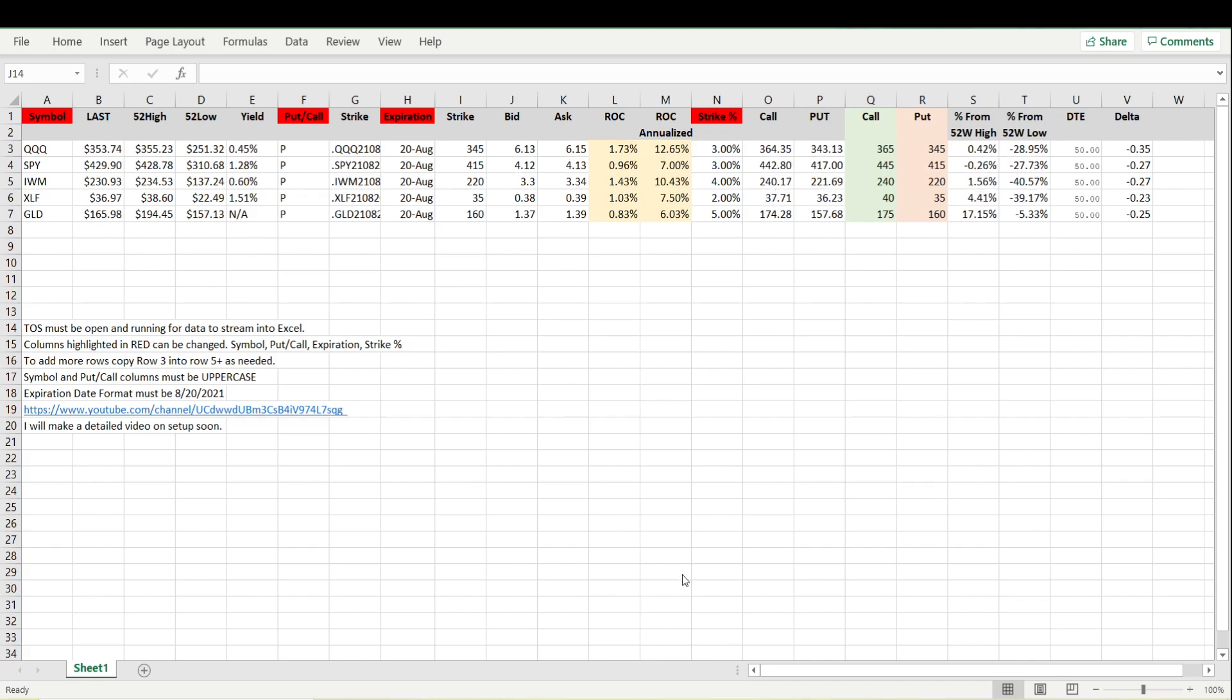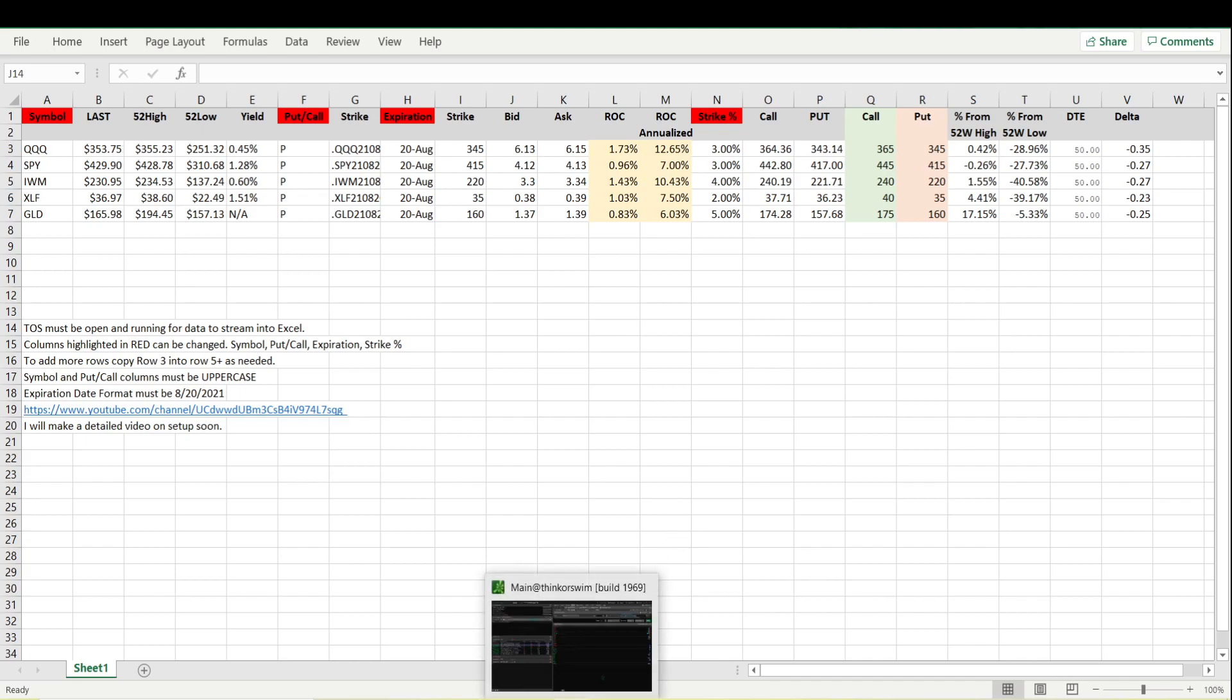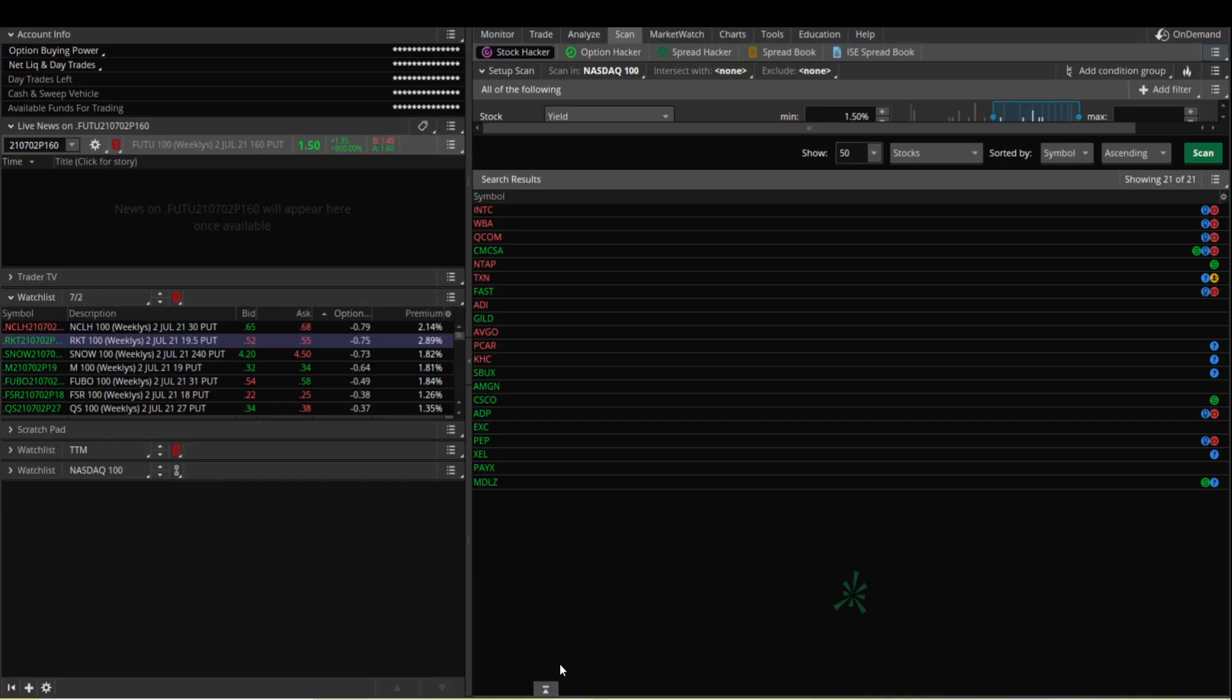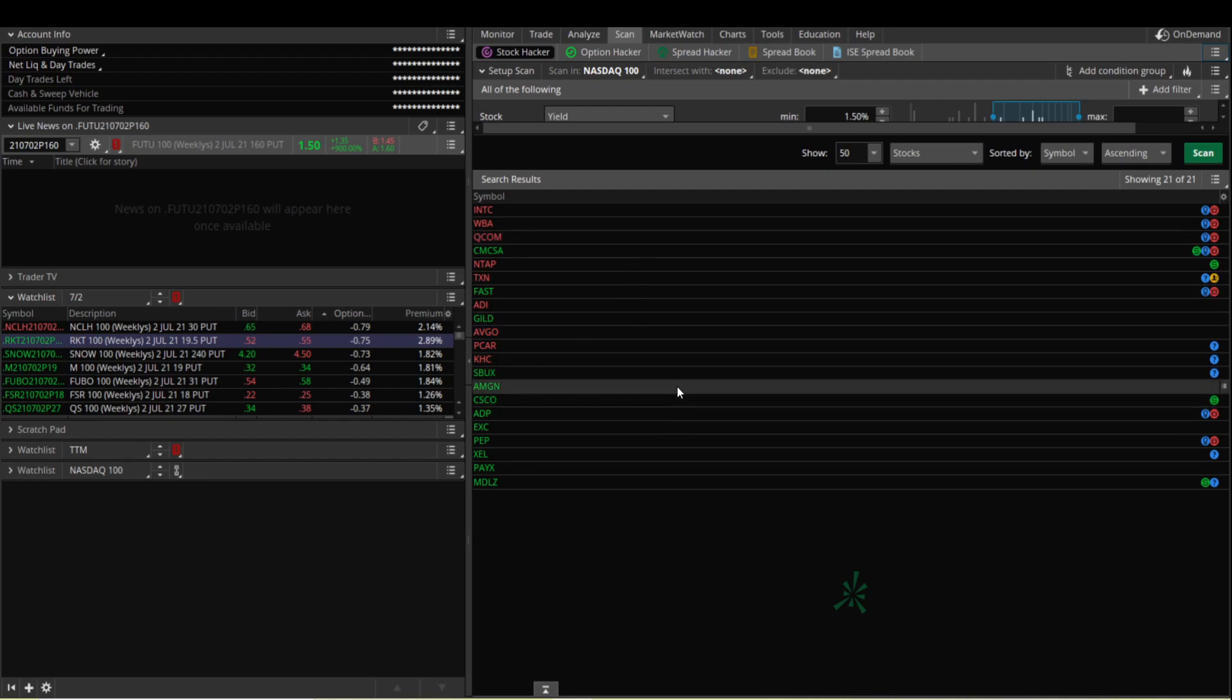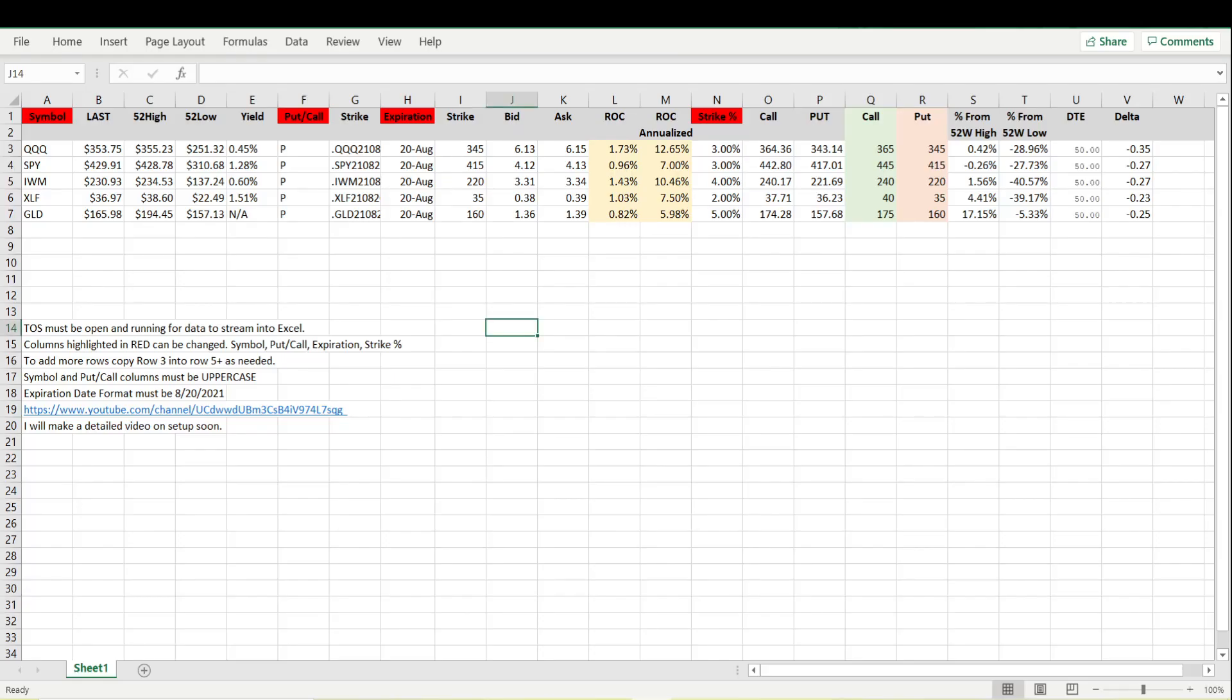To do this all we really need to do is make sure that Thinkorswim is open and running in the background. Once we have that going we can open up our Excel sheet and we can see that we'll automatically stream data into Excel in real-time.